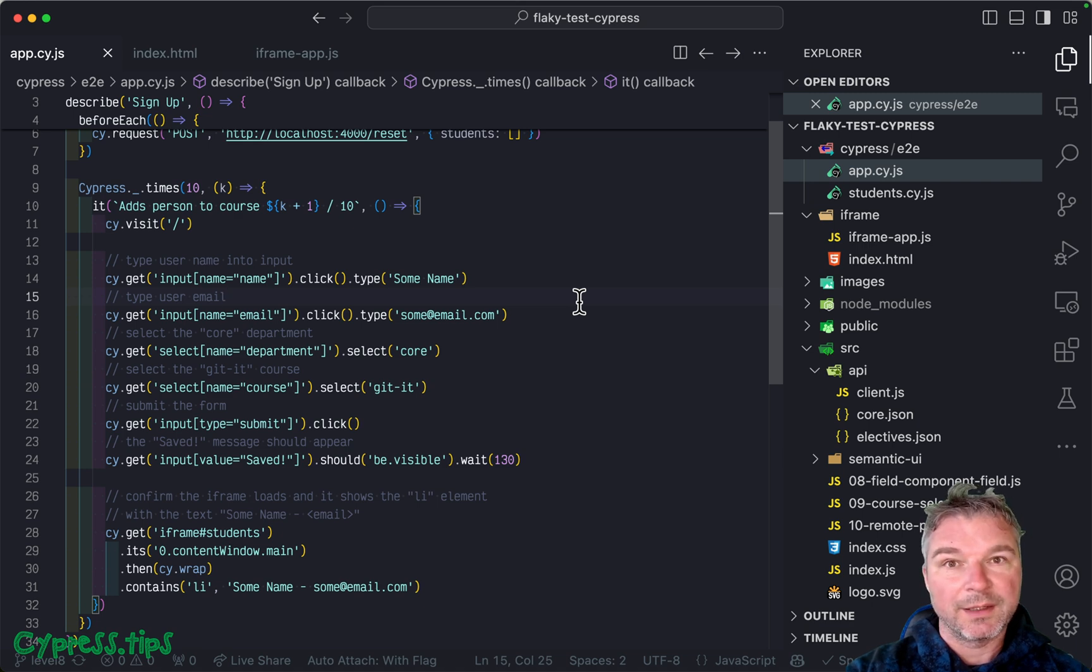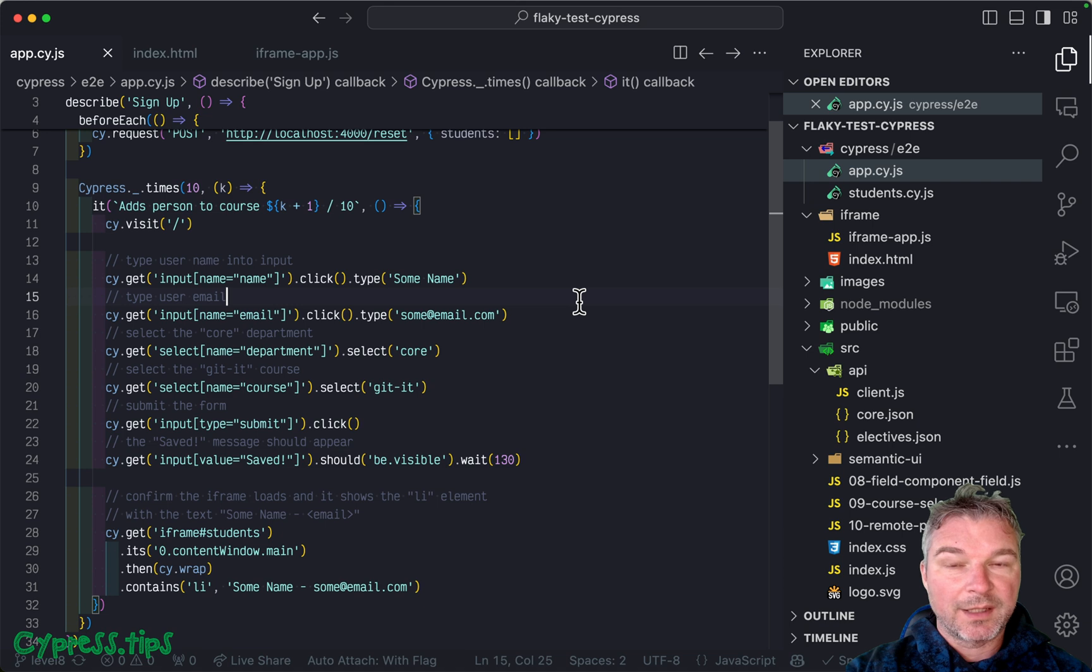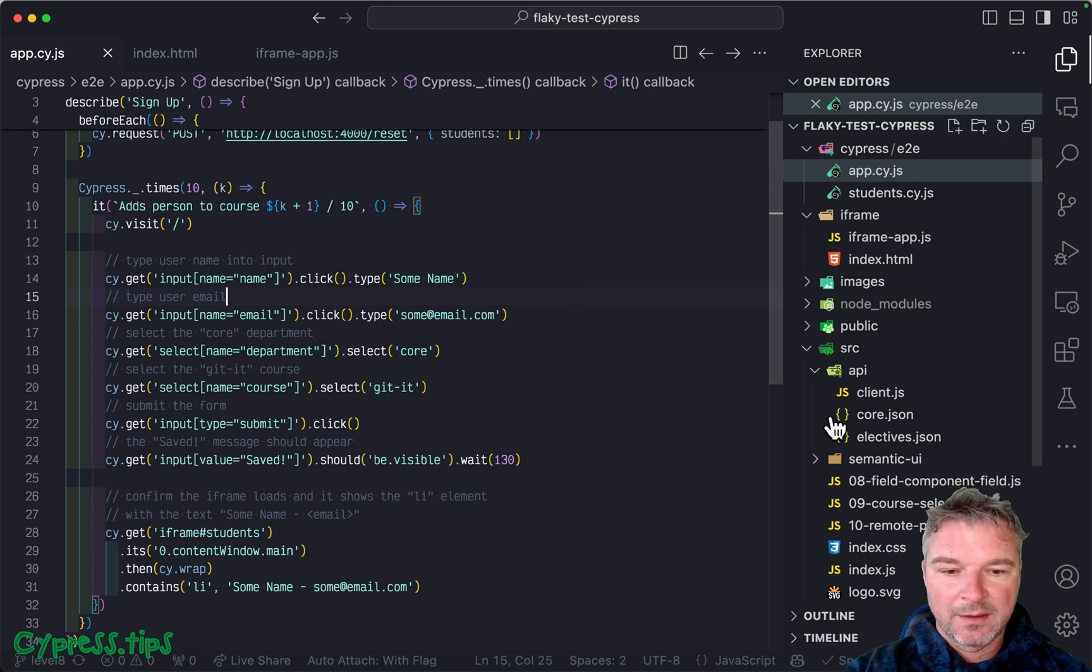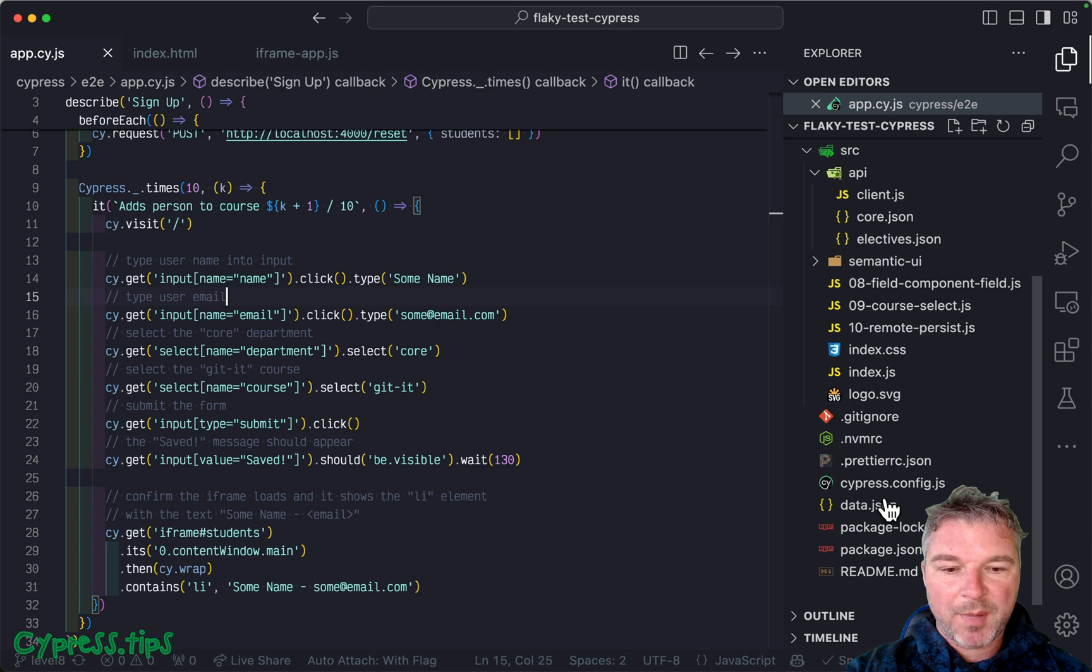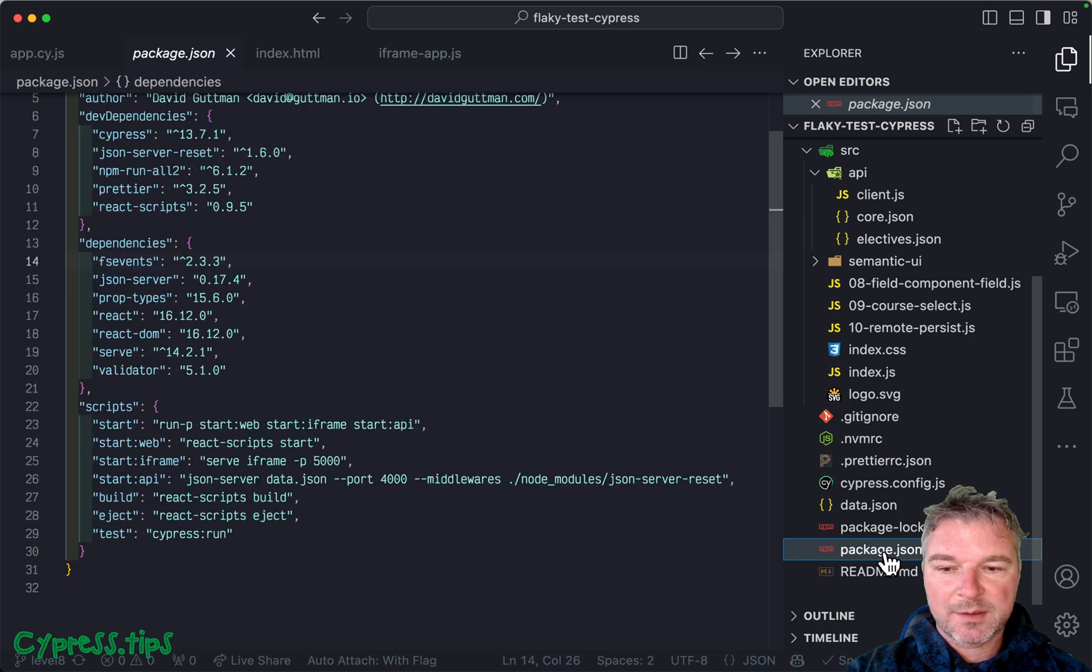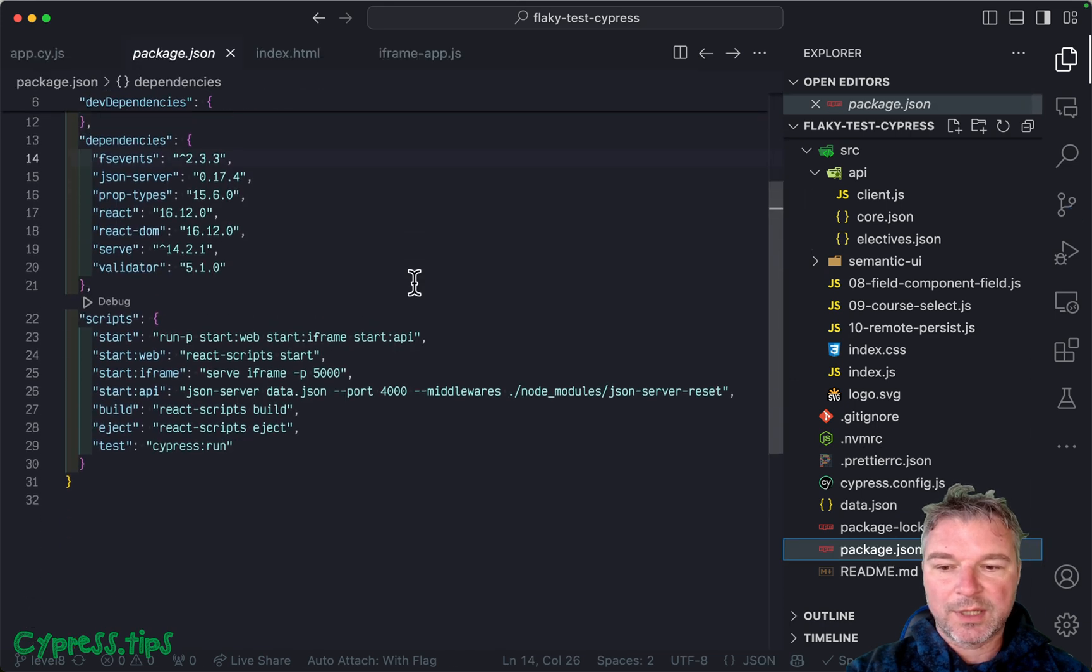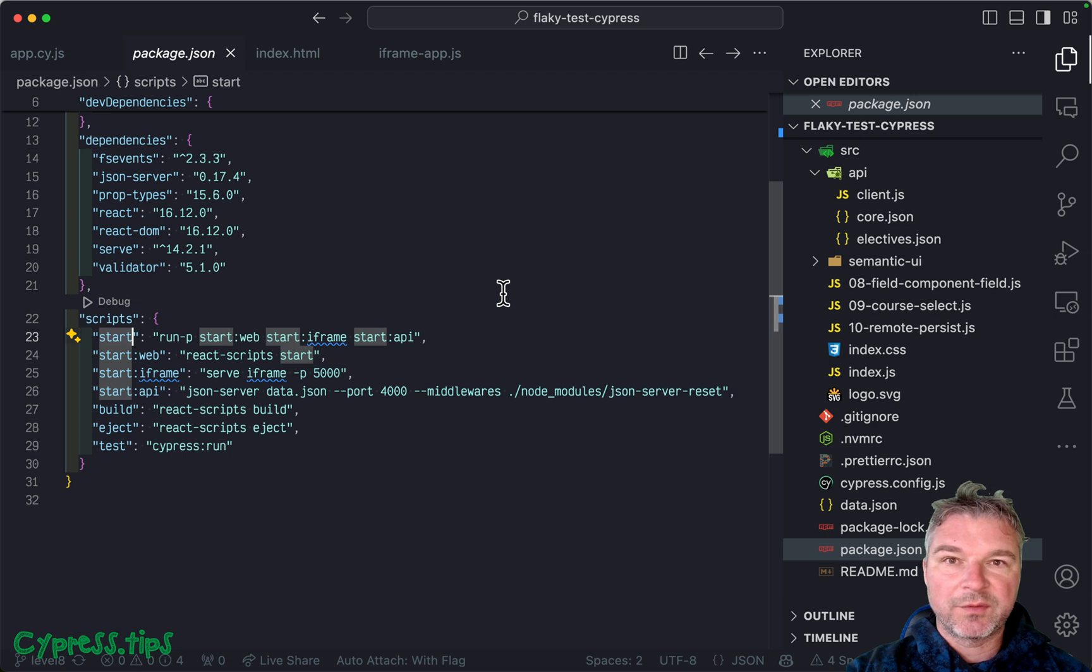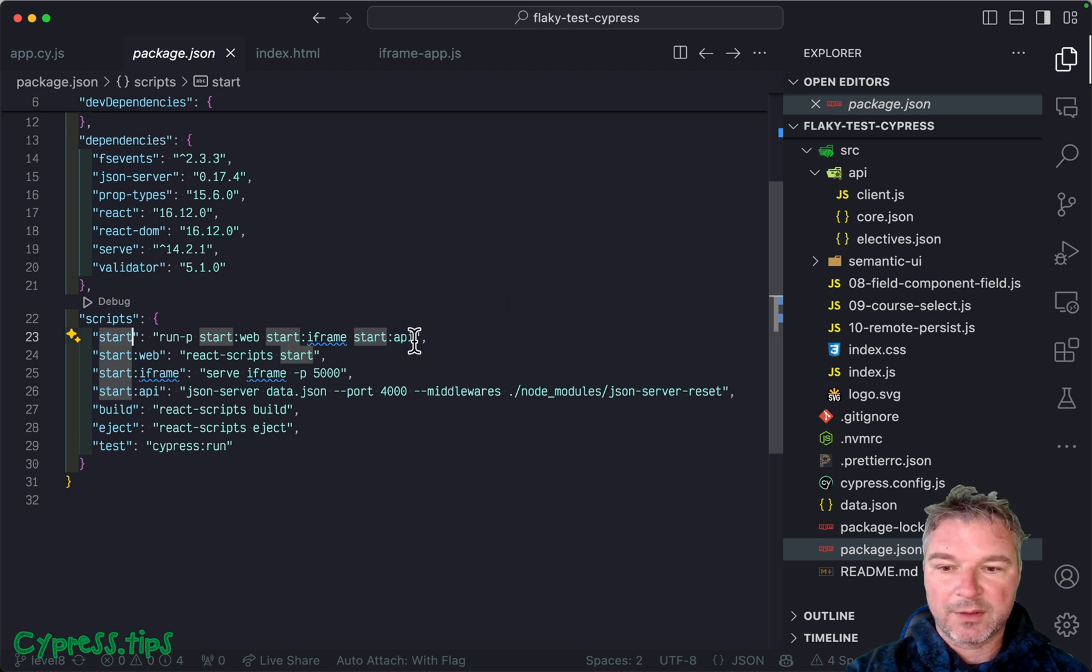This is exercise called level 8. It shows an iframe that loads sometimes slower and causing some problems. If you look at the package.json and you look at the start command right here, notice that I start three things in parallel.